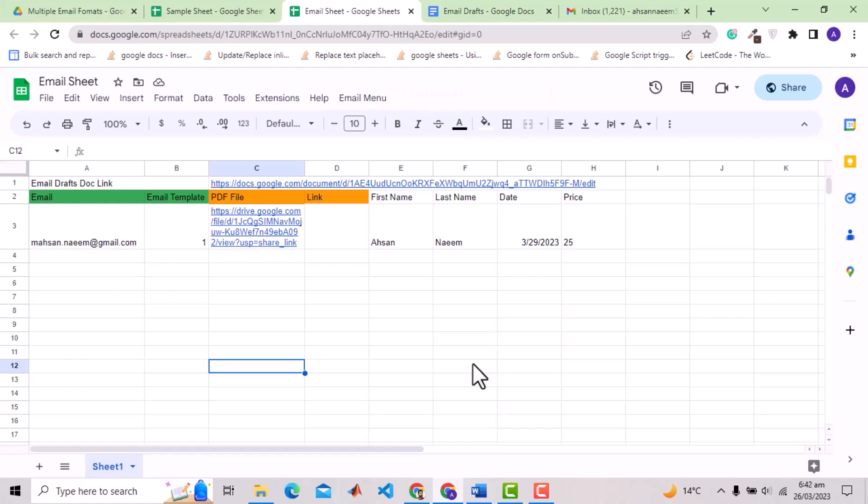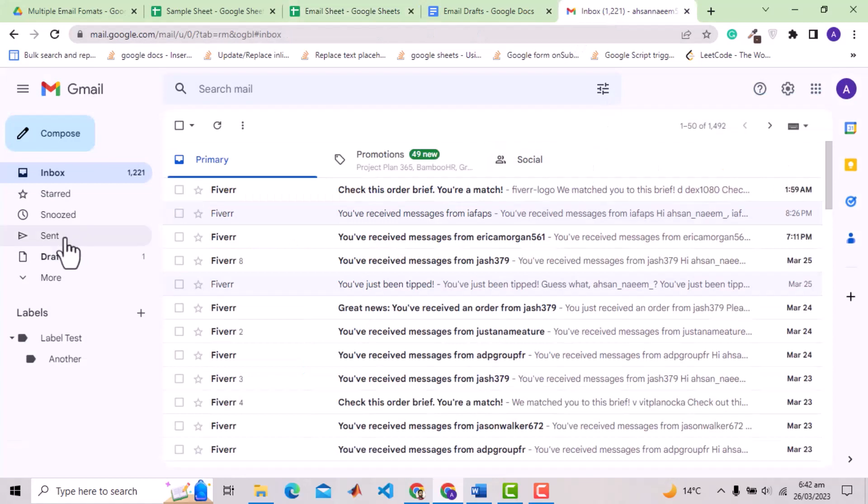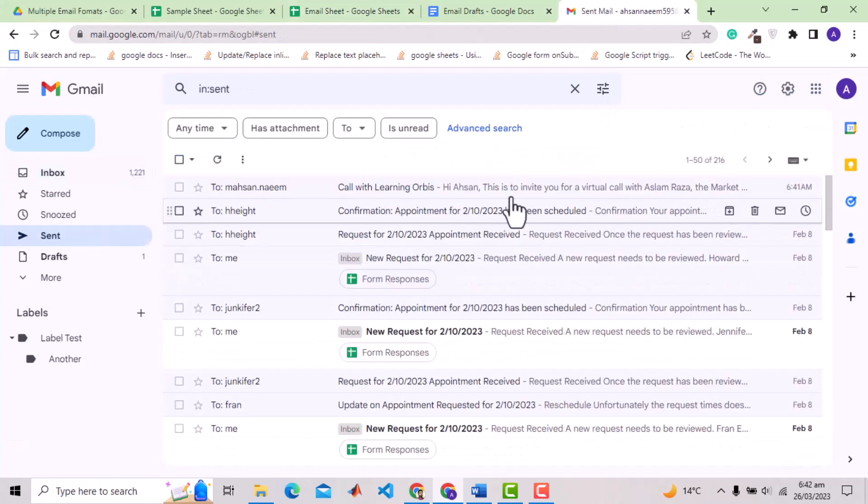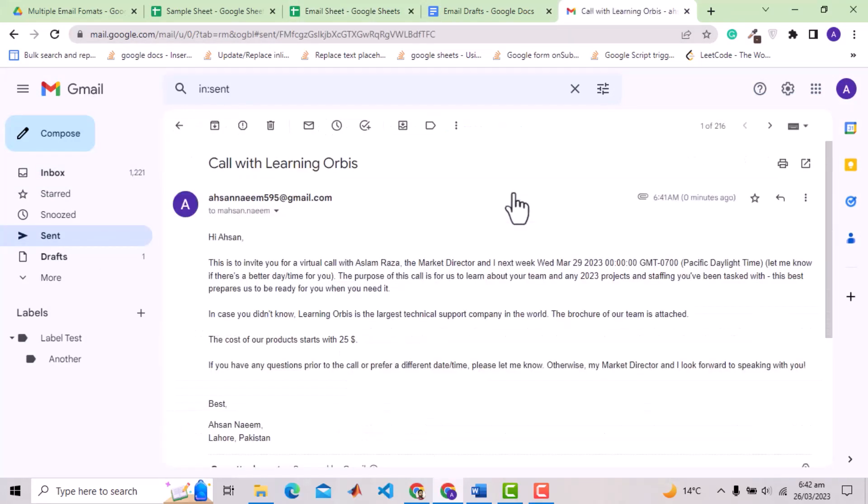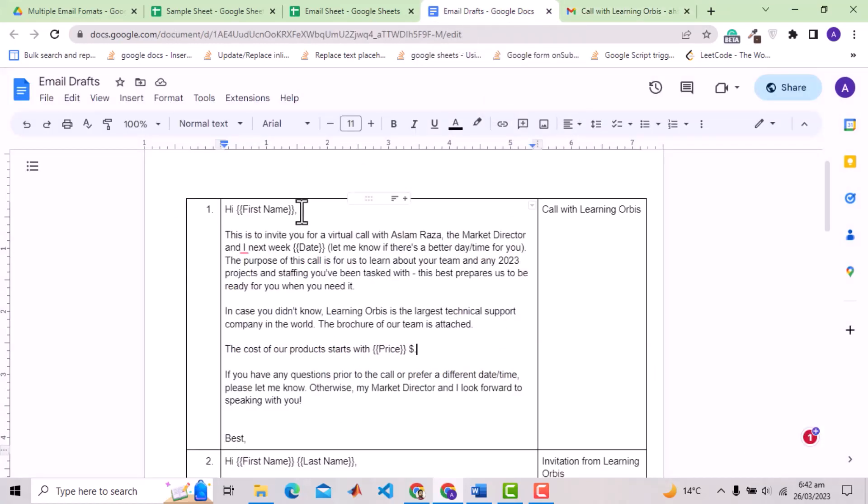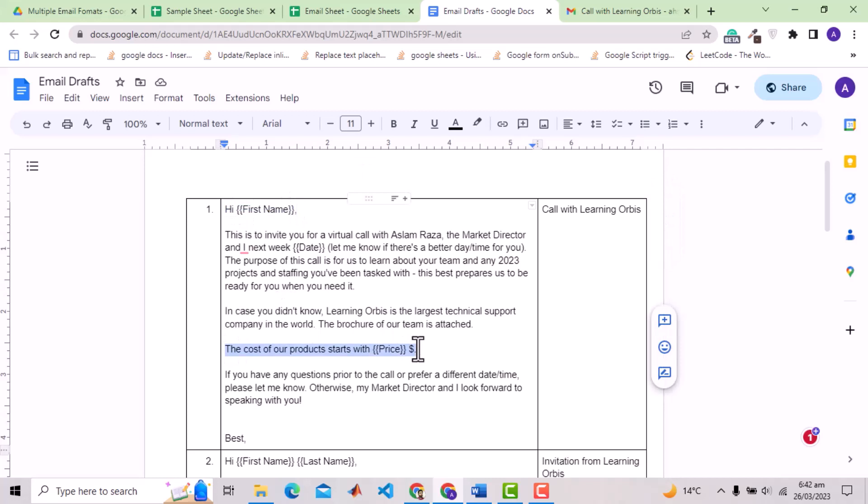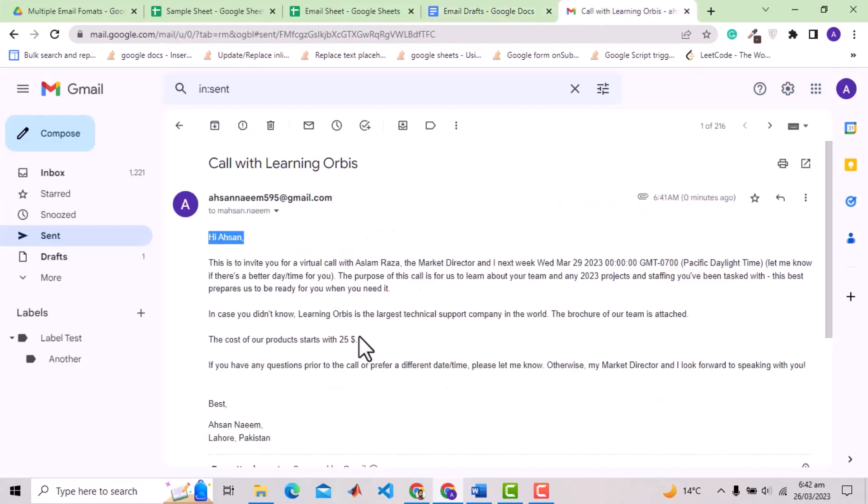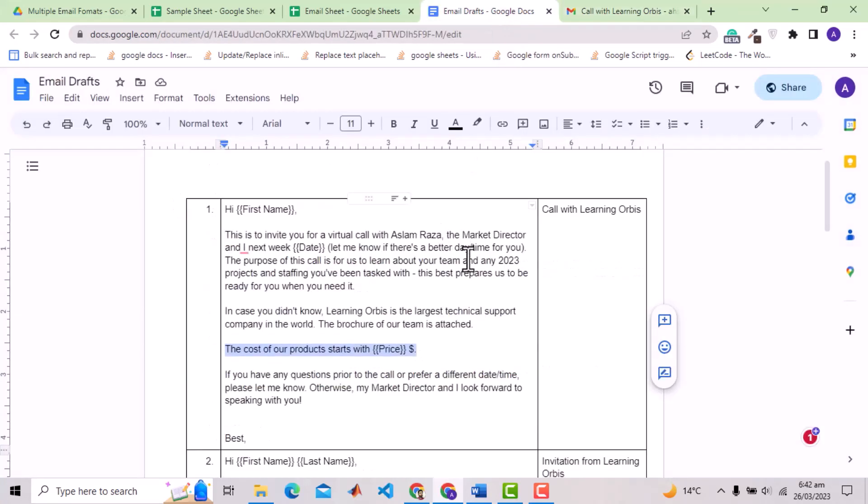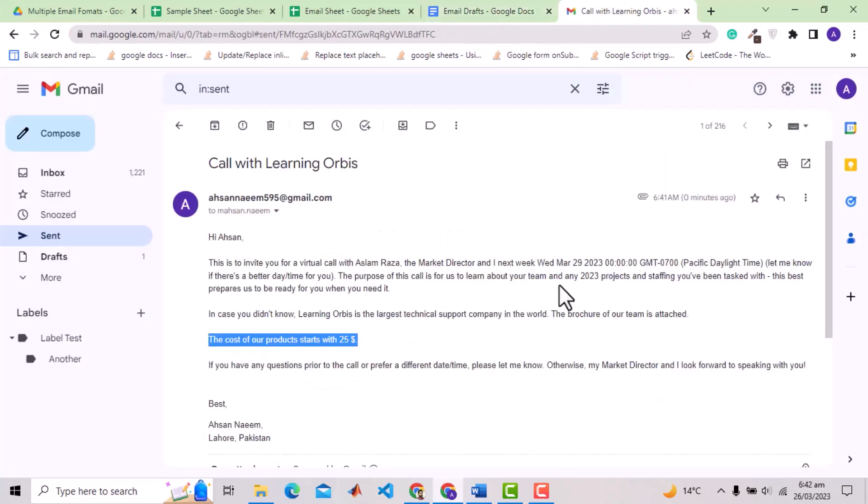The email must have been sent. Let's see the sent items. Here is the email sent. Check that it is using the first name of the client from the sheet entry. Here we specified the price and value in sheet was 25. Check here the price is replaced by the value 25. Likewise we have date here and it is replaced by the date value from the sheet.